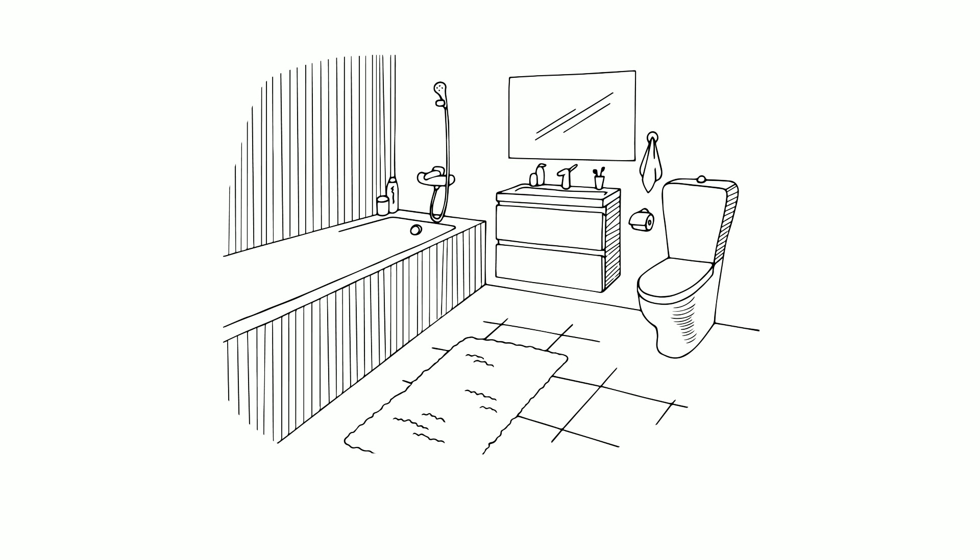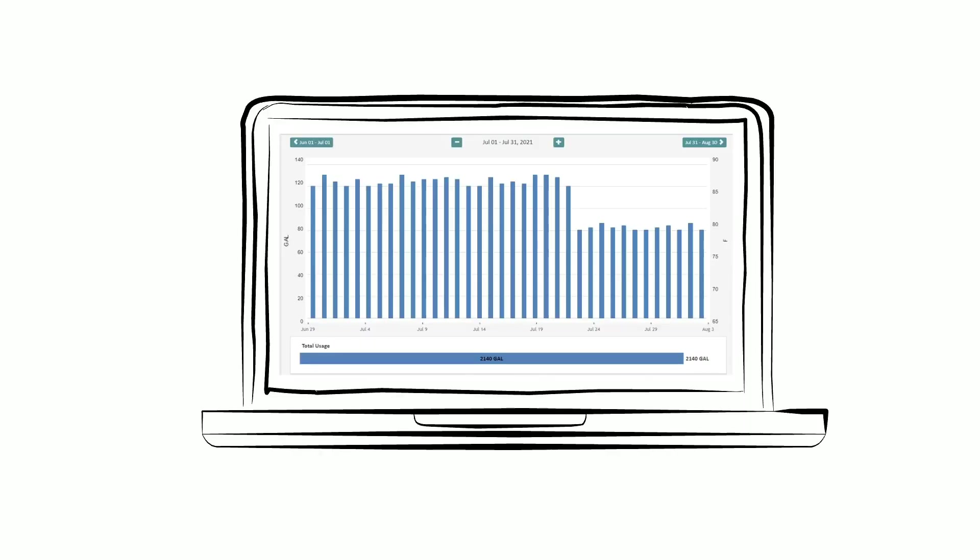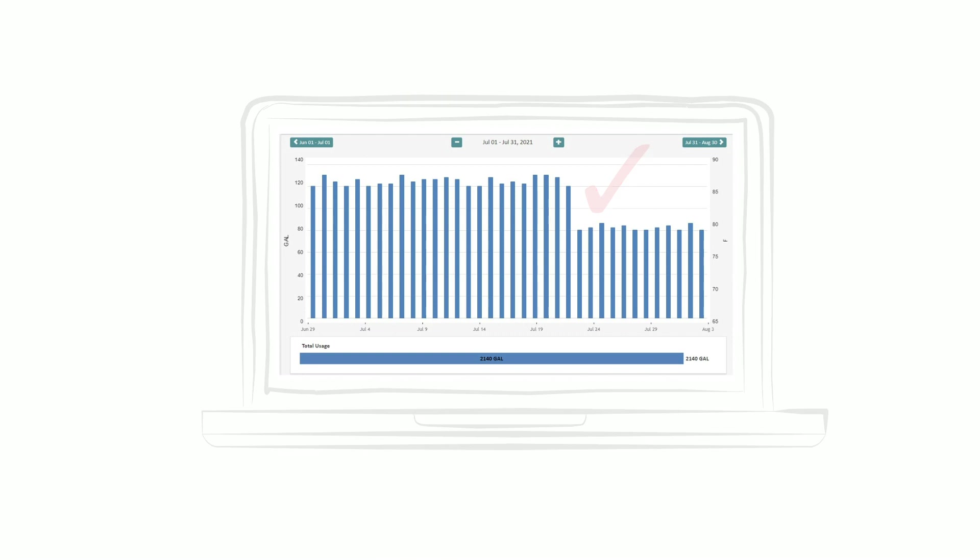Quinn discovers a leaky toilet seal is to blame. After fixing it, Quinn checks the portal over the next few weeks to confirm that water usage is back to normal.